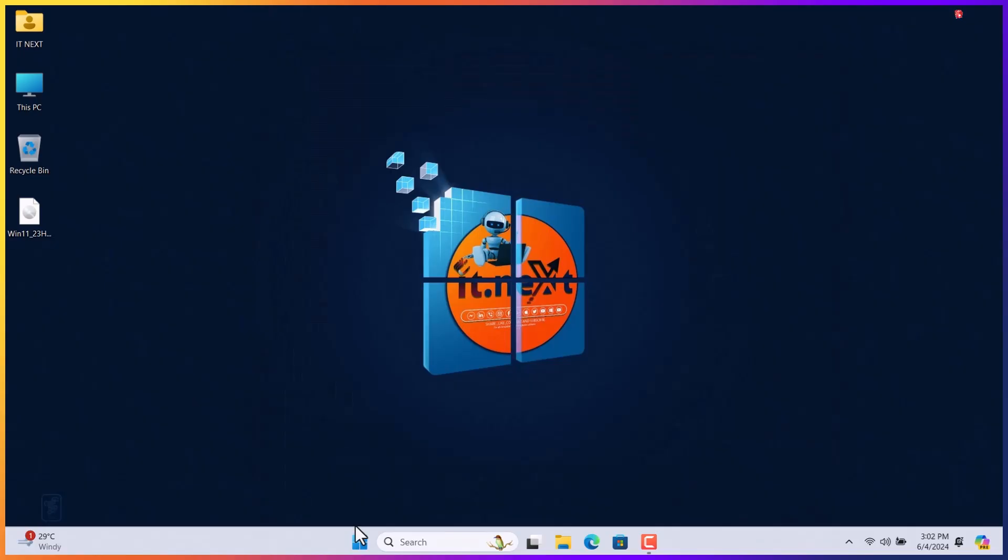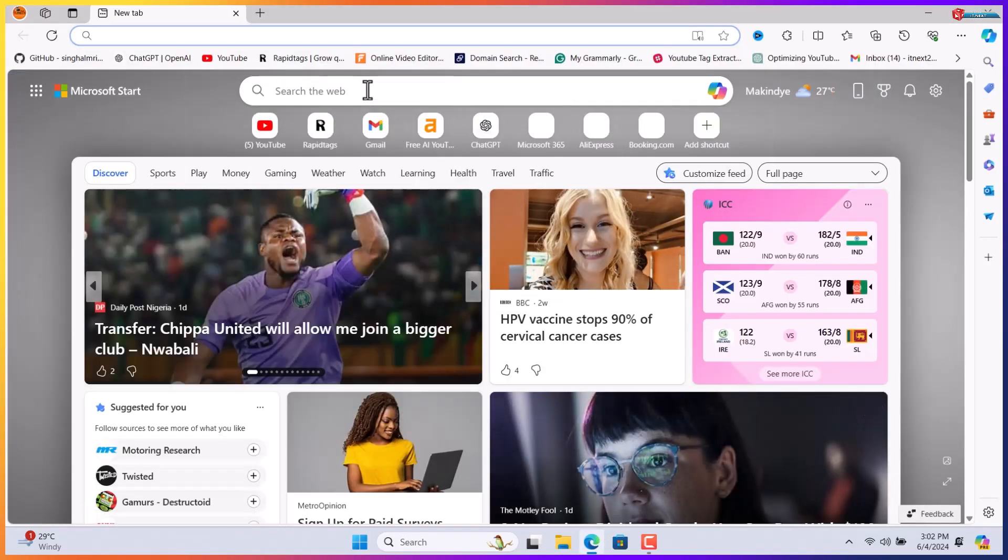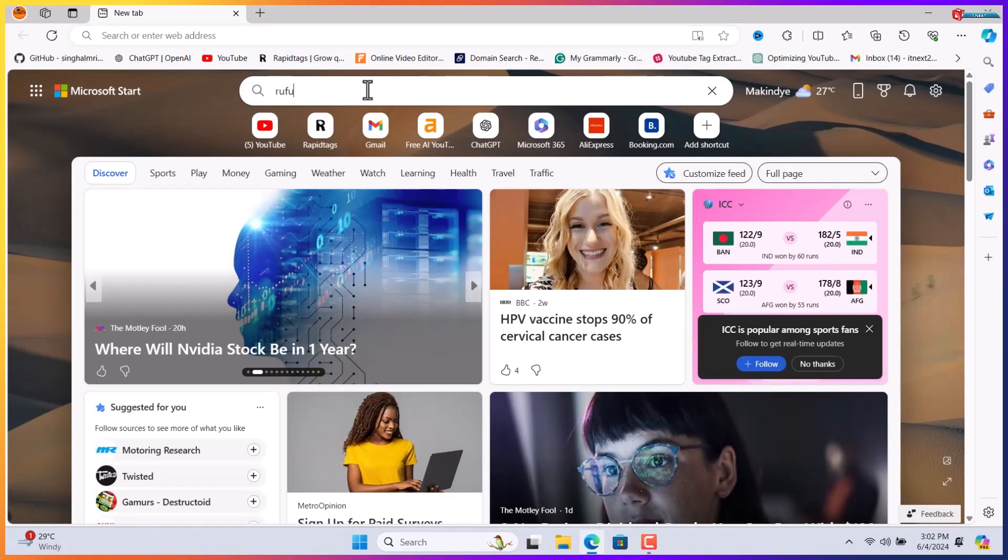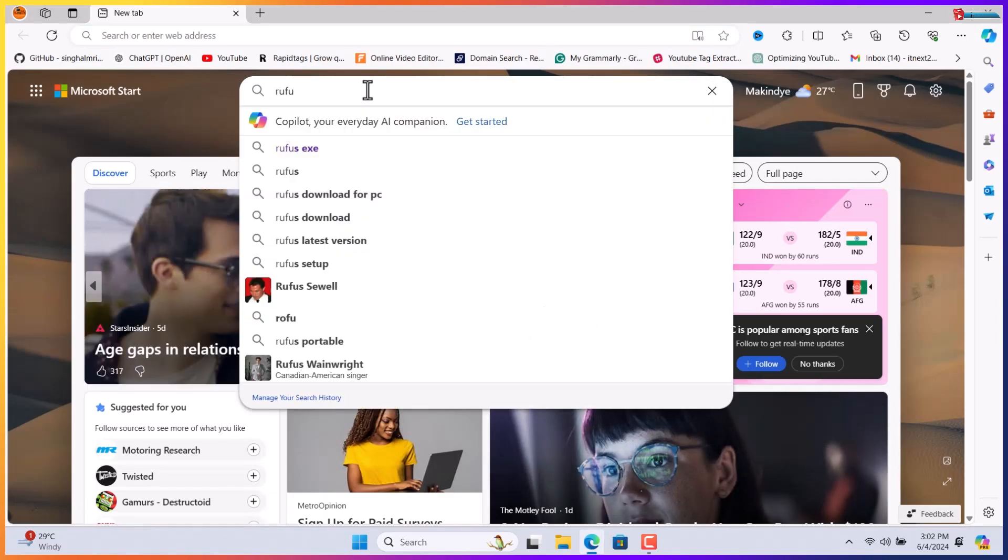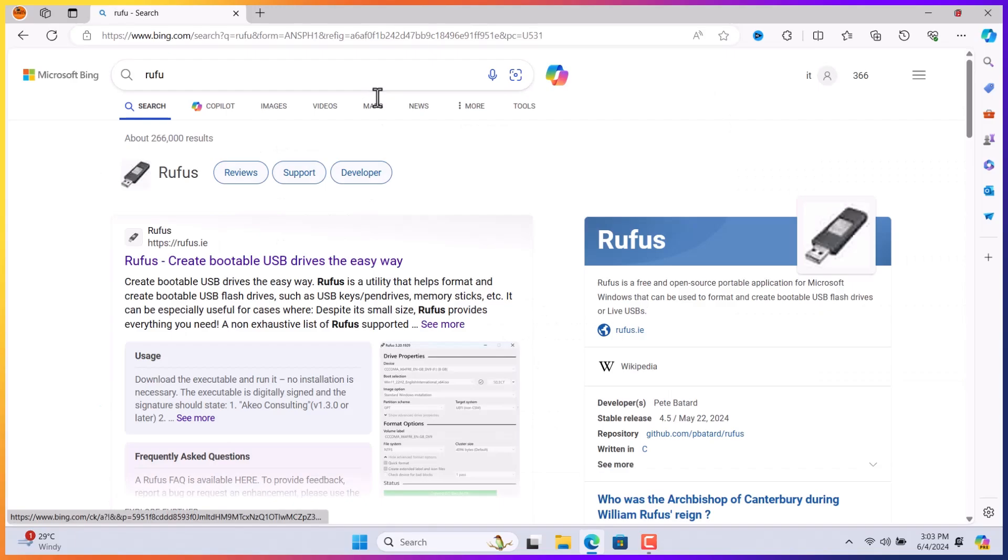Now open any web browser that is on the computer. Here type to search Rufus. Click to open this first link.